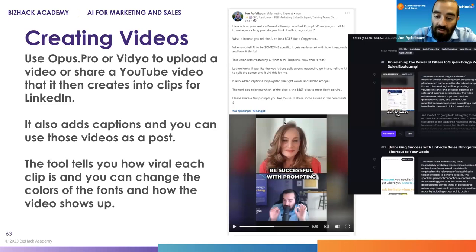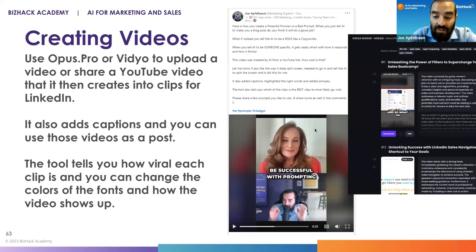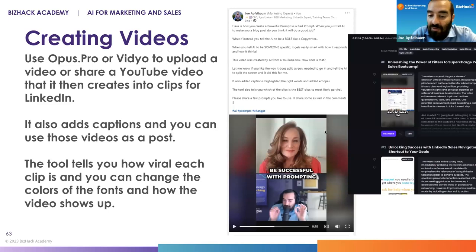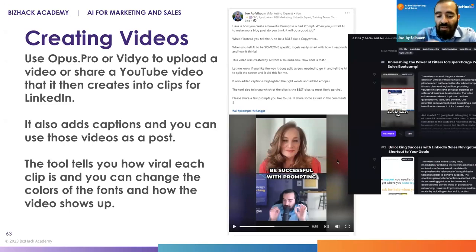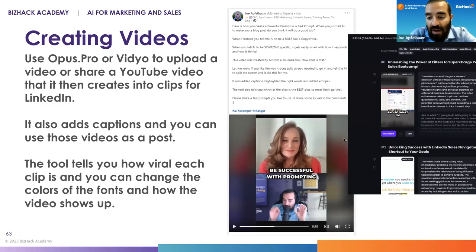I personally get on about 100 podcasts every single year. People have me on their podcasts because I share solid, actionable information. When I'm on a podcast, often that podcast also goes on YouTube. I can take that YouTube link, paste it into Opus.pro, and it generates a bunch of clips. I take the best three clips, post them on LinkedIn, and then have AI write a post about it. It's a really powerful tool.